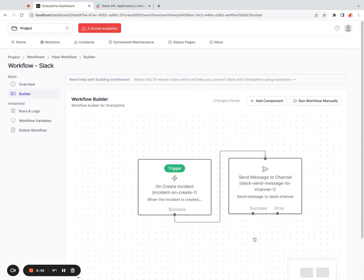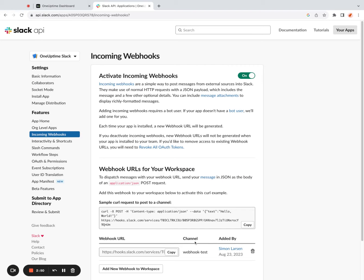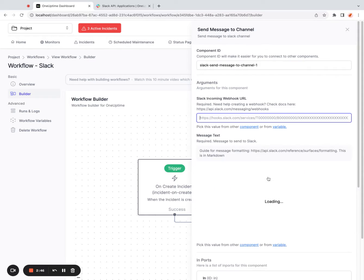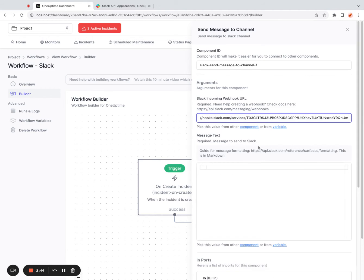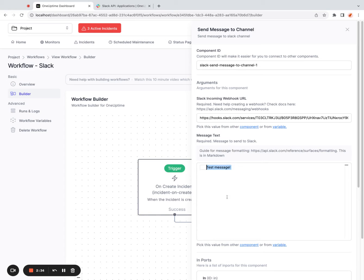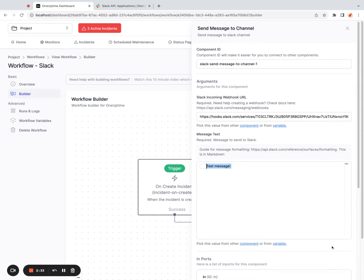Once I've done that, I will have to copy the webhook URL that I've gotten previously. So I'll copy this, click on this Slack component, paste in the webhook URL and I can send a test message. So I can say test message. I'm not using incident data so far. I'll send a test message to see if everything works.